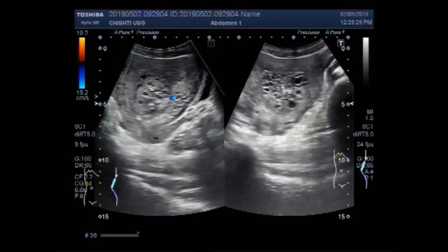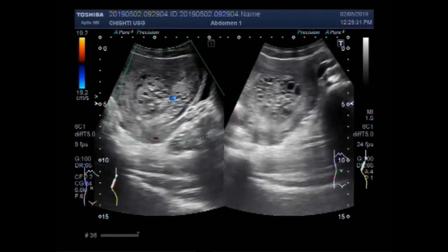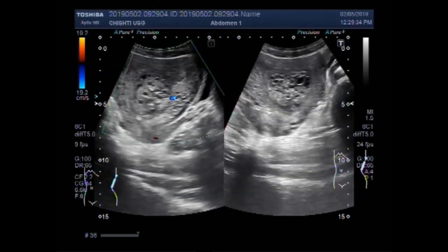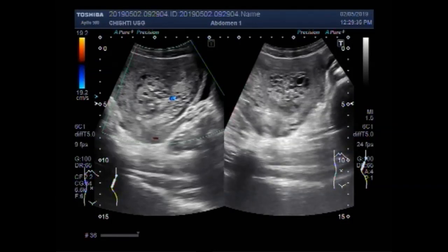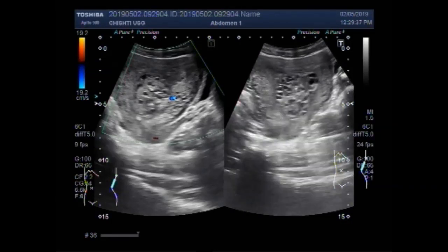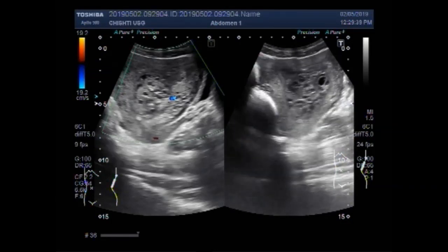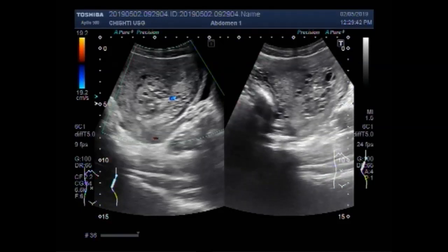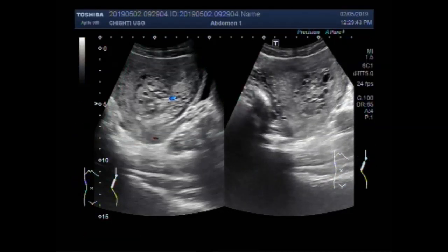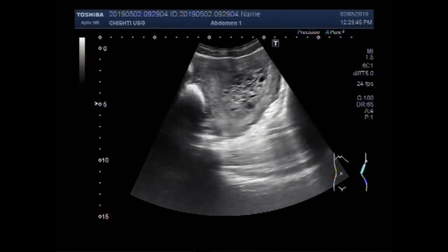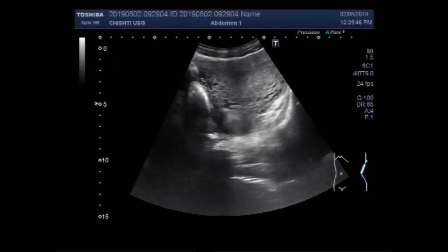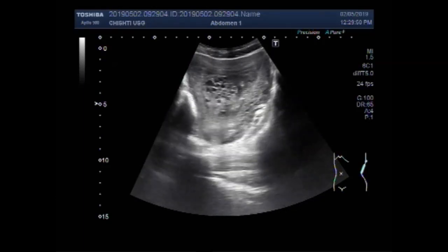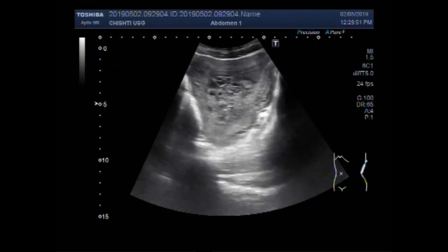You can see the blood flow. This molar pregnancy is relatively of smaller size. Larger H moles are also seen in various patients.